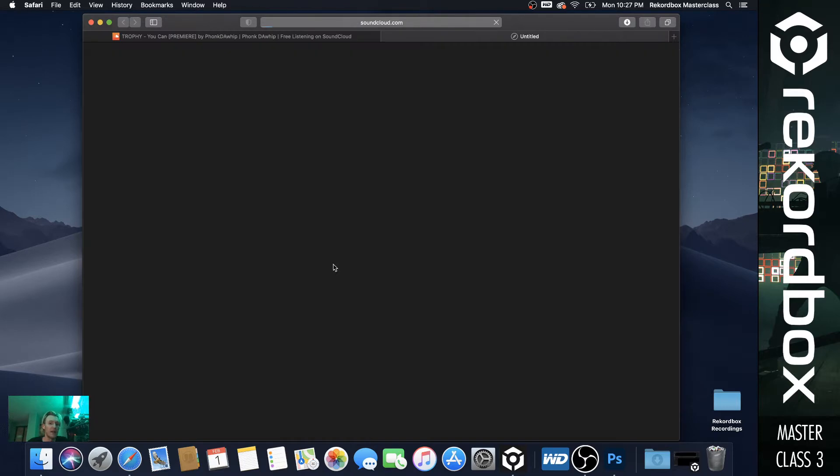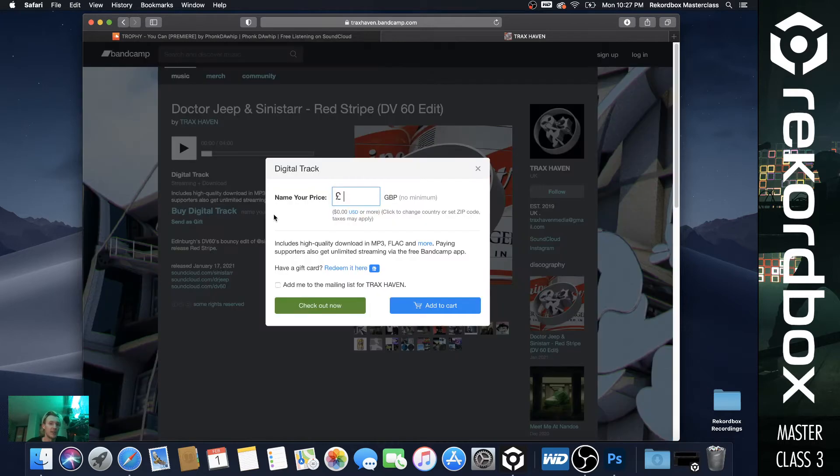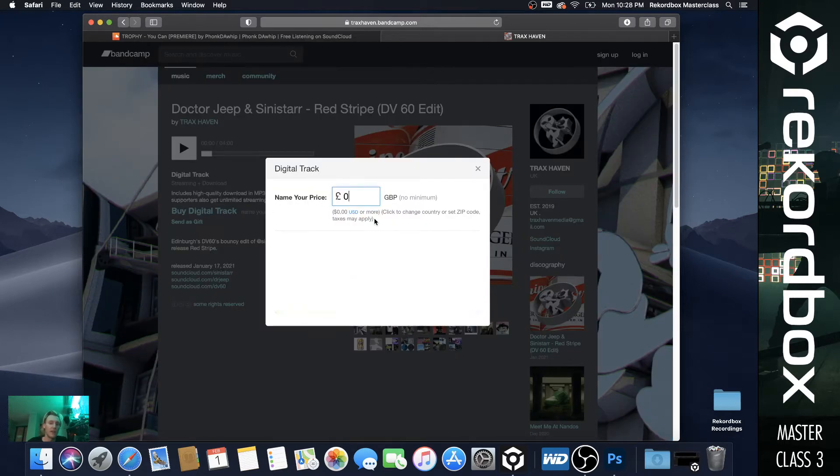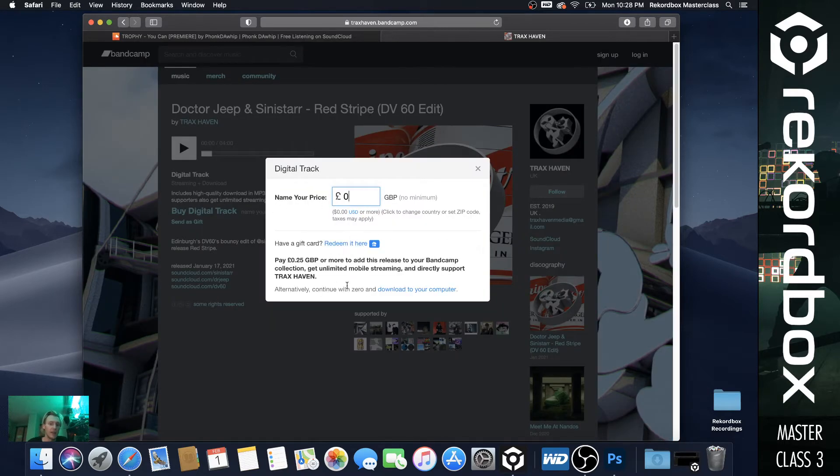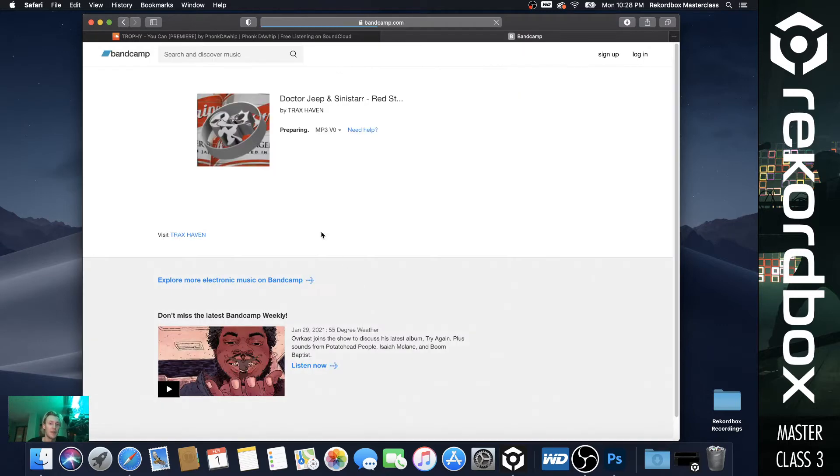So you can hit buy. So some of them, if you're not familiar with SoundCloud, you hit buy. And by digital track, you can name your price. So this is going to add you, you can say $0 for this download to computer, download now.